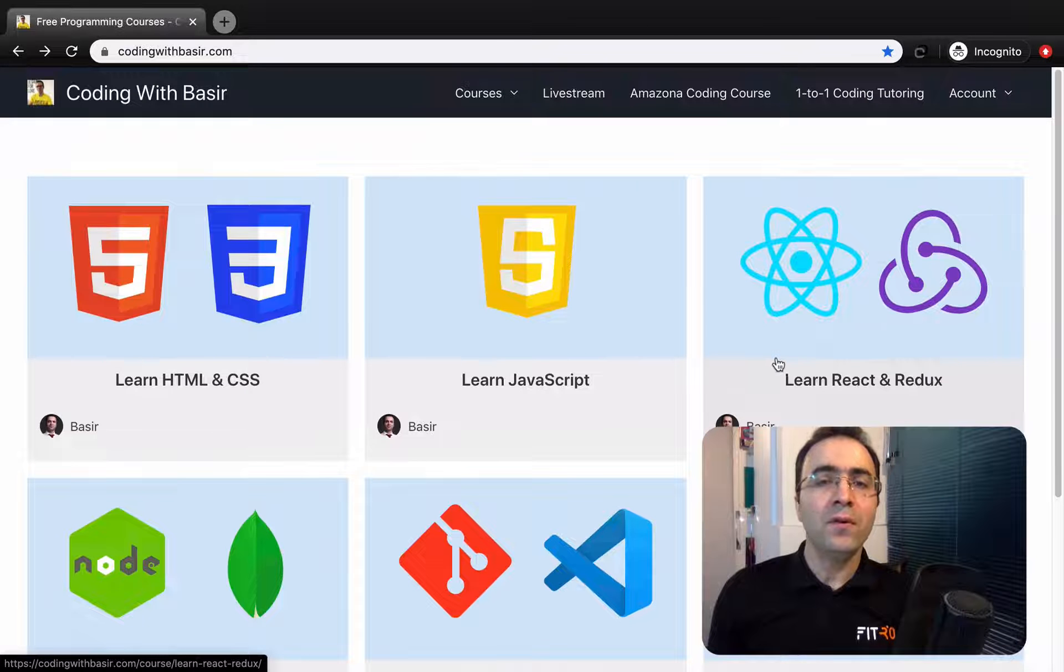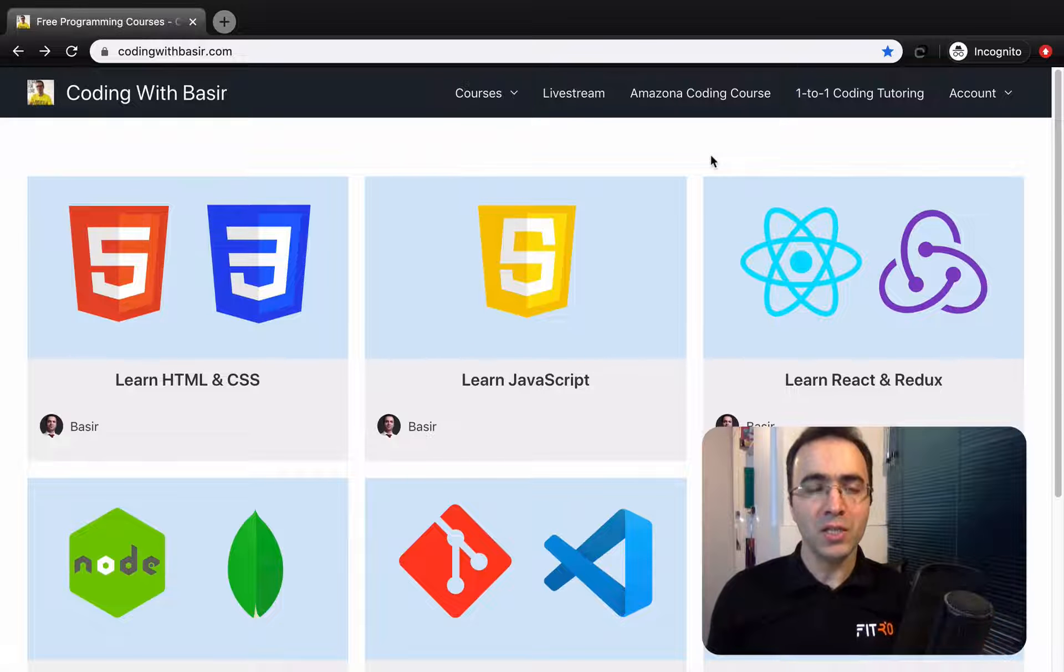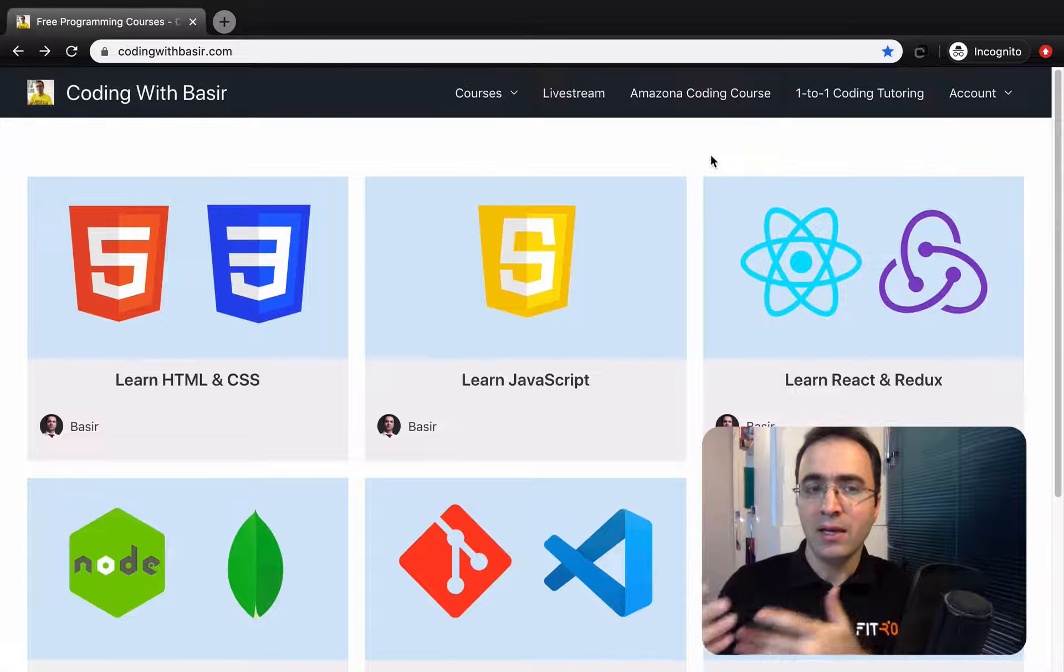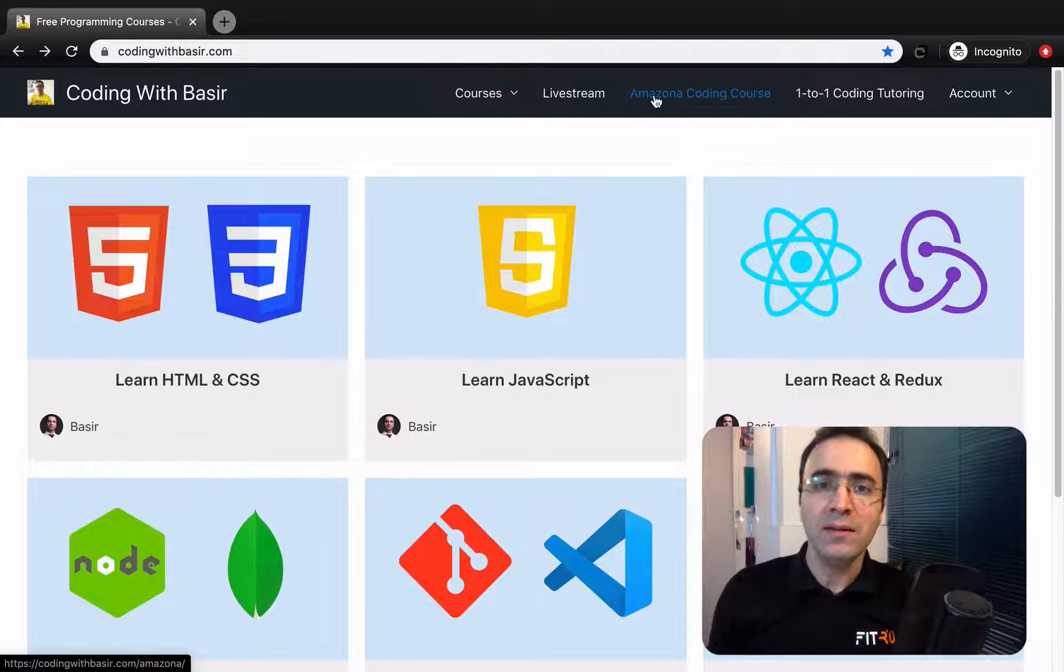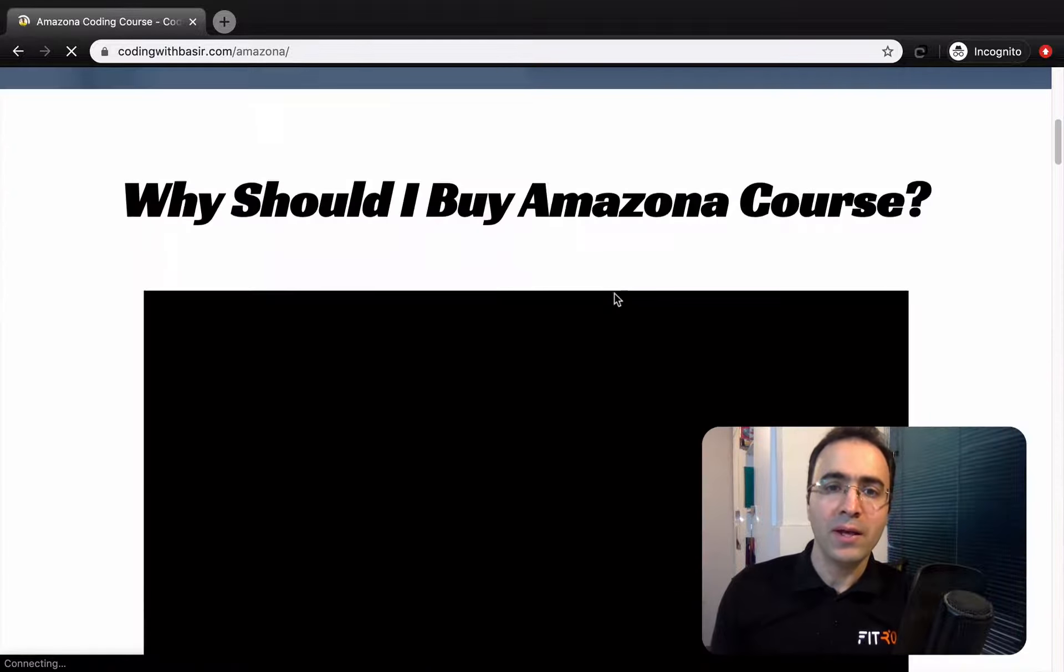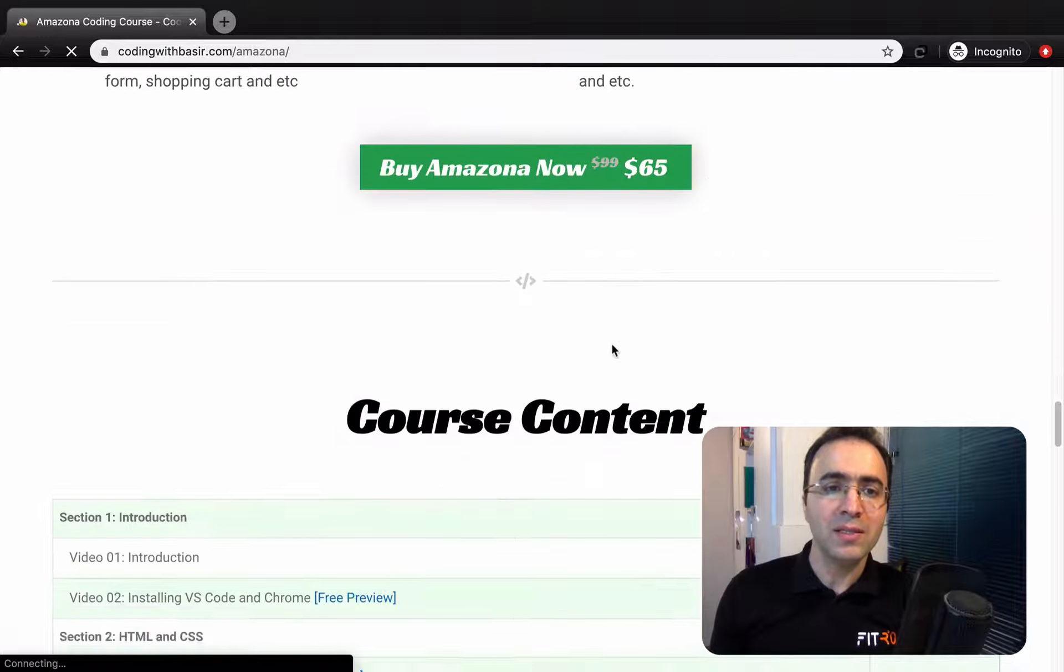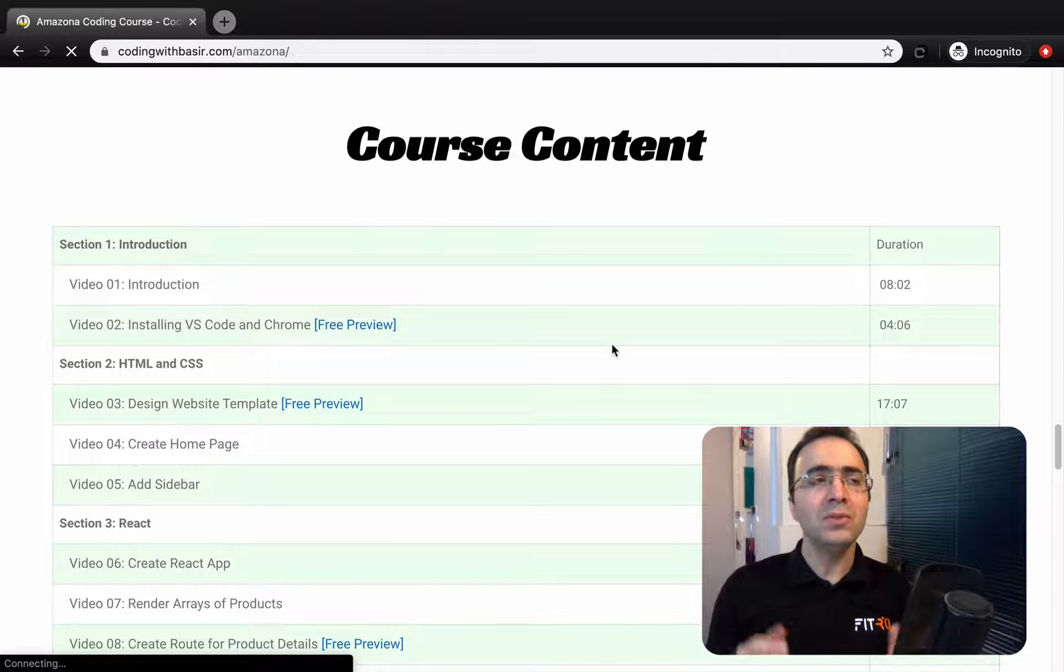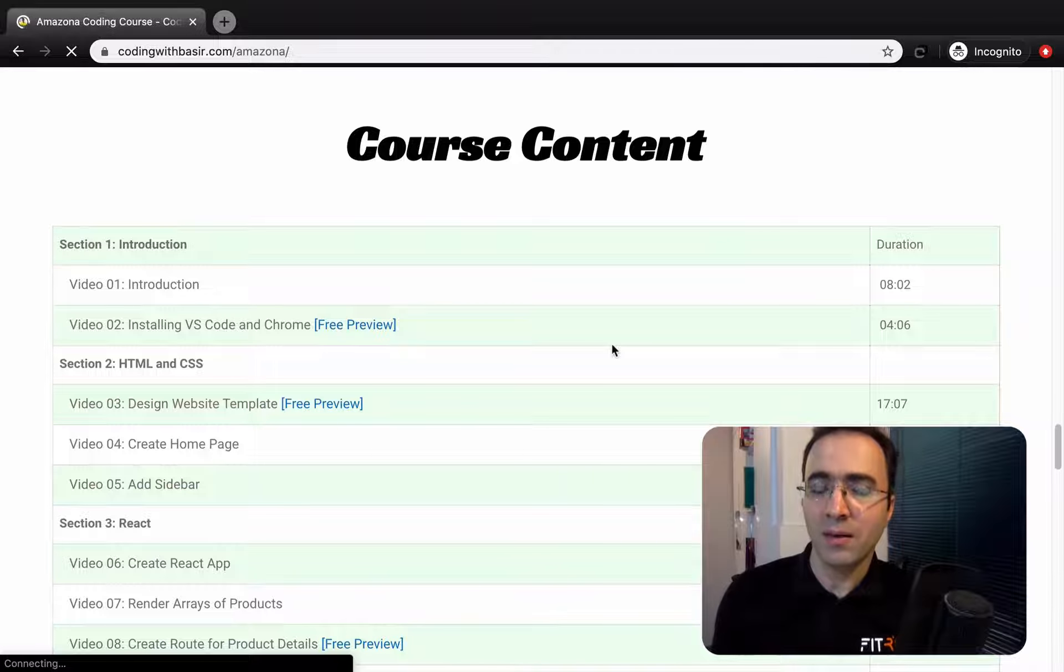Also for advanced software engineers who want to have a project to present to the employer, I just created an Amazon coding course which is a perfect course for you because it helps you create a website exactly like amazon.com.